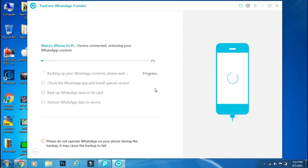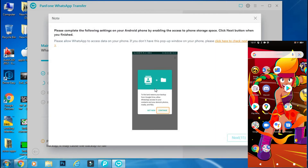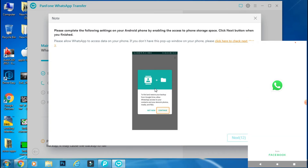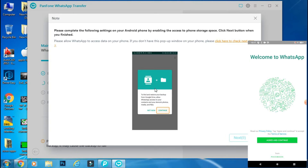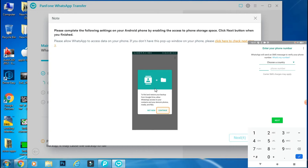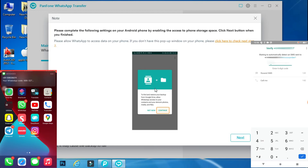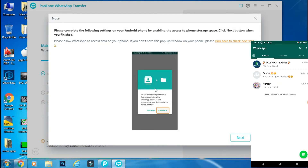The process has started and it may take time depending on your data size. It will automatically install the required version of WhatsApp on the Android phone. Once the required version is installed, go back to the homepage from the Panphone screen, open WhatsApp, and allow WhatsApp to access data on your smartphone. Now just log in on the Android phone with the same mobile number you used on the iPhone, and the next steps are the usual ones for logging into WhatsApp.